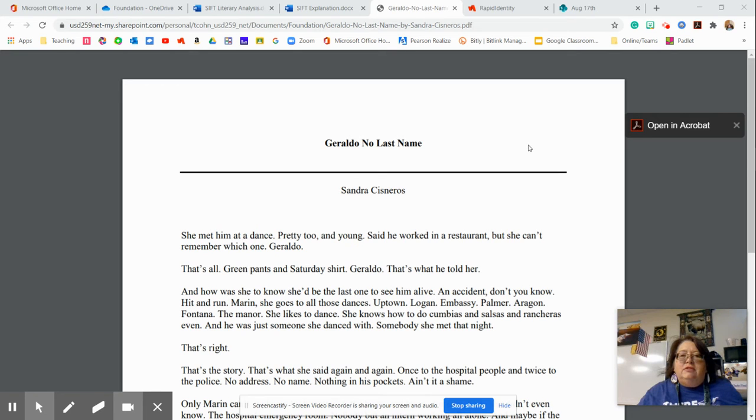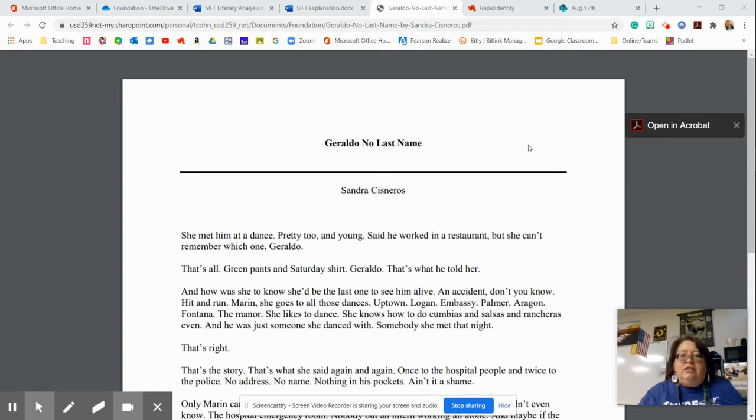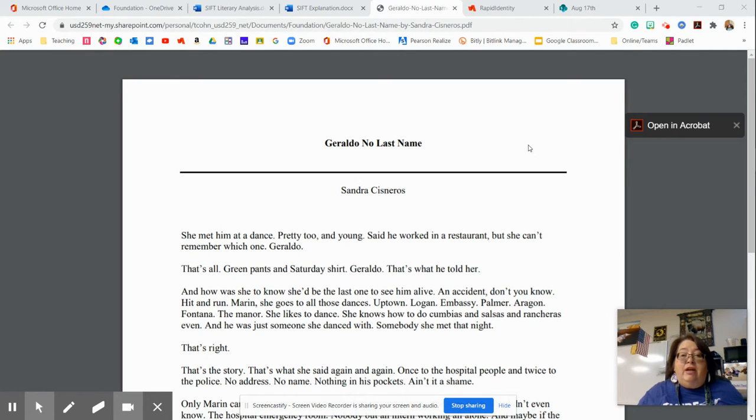Hello, Buffaloes. This is the next video in our continuing series on how to do foundational reading and writing skills.